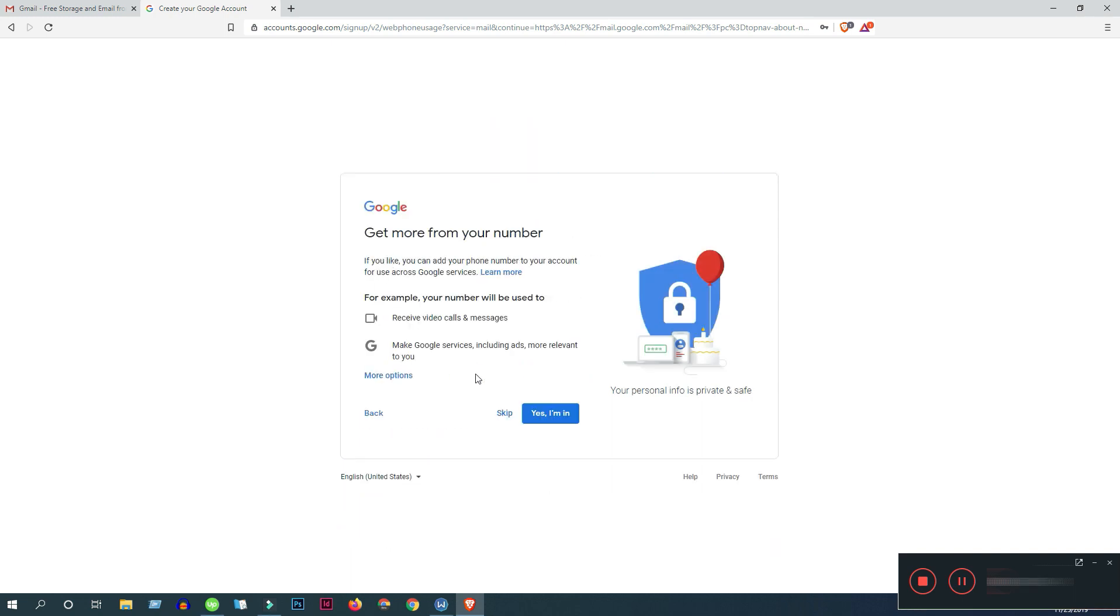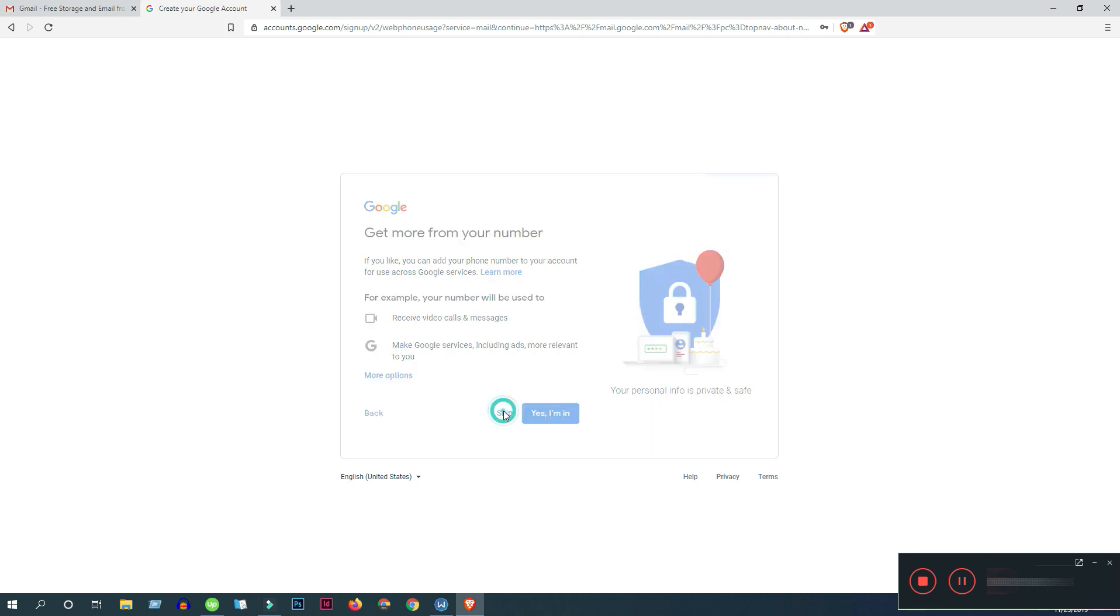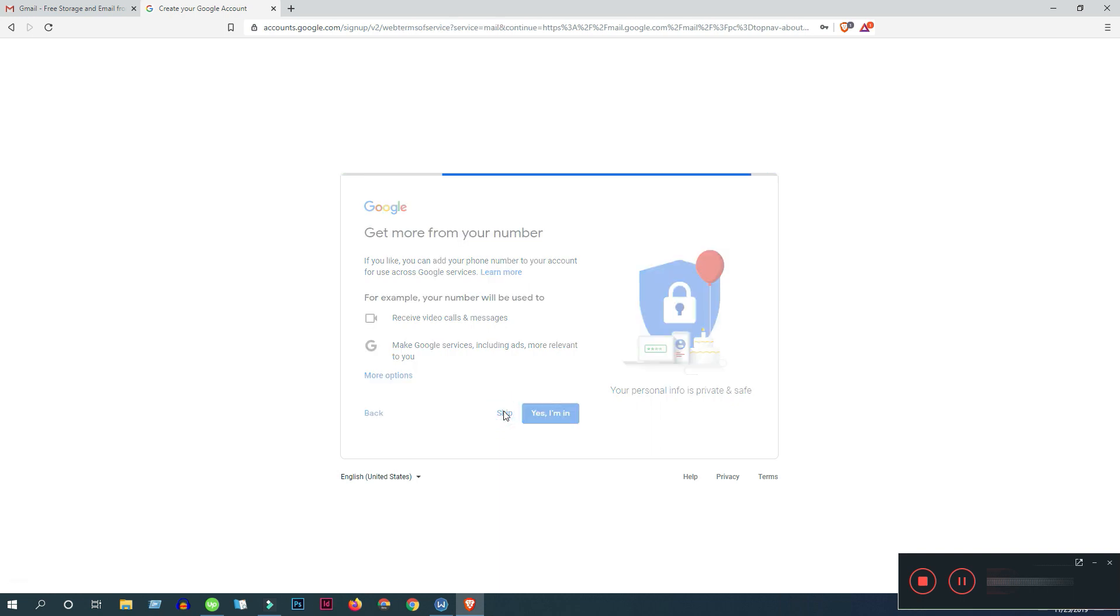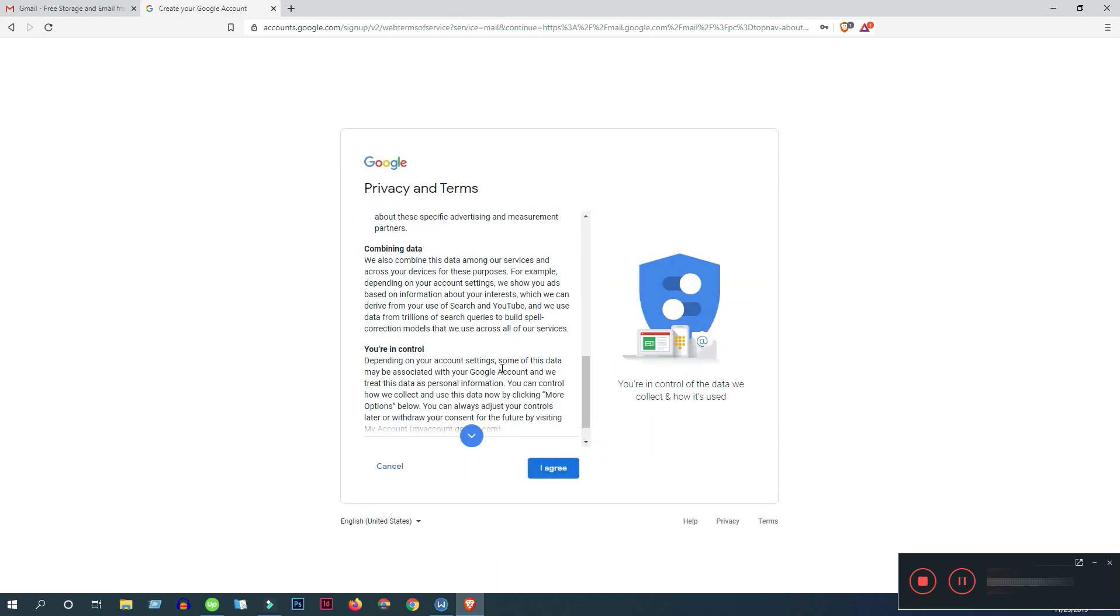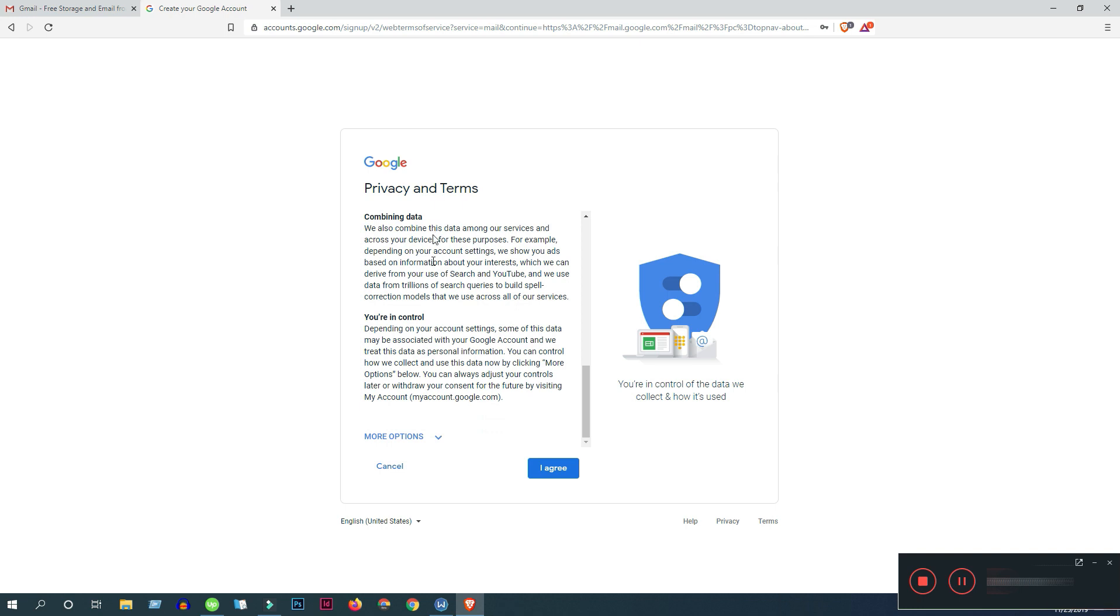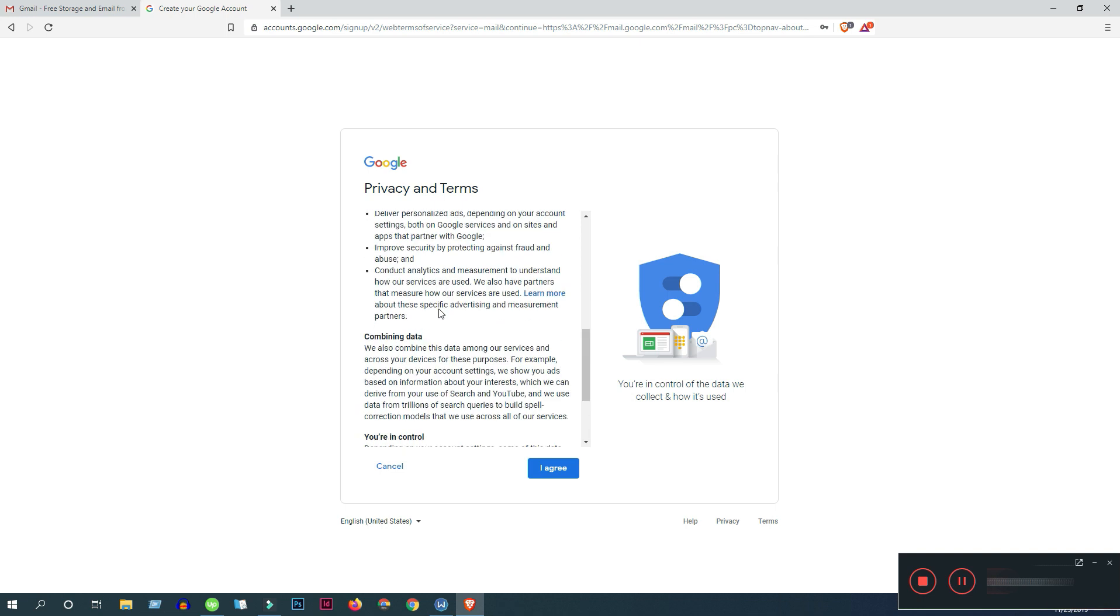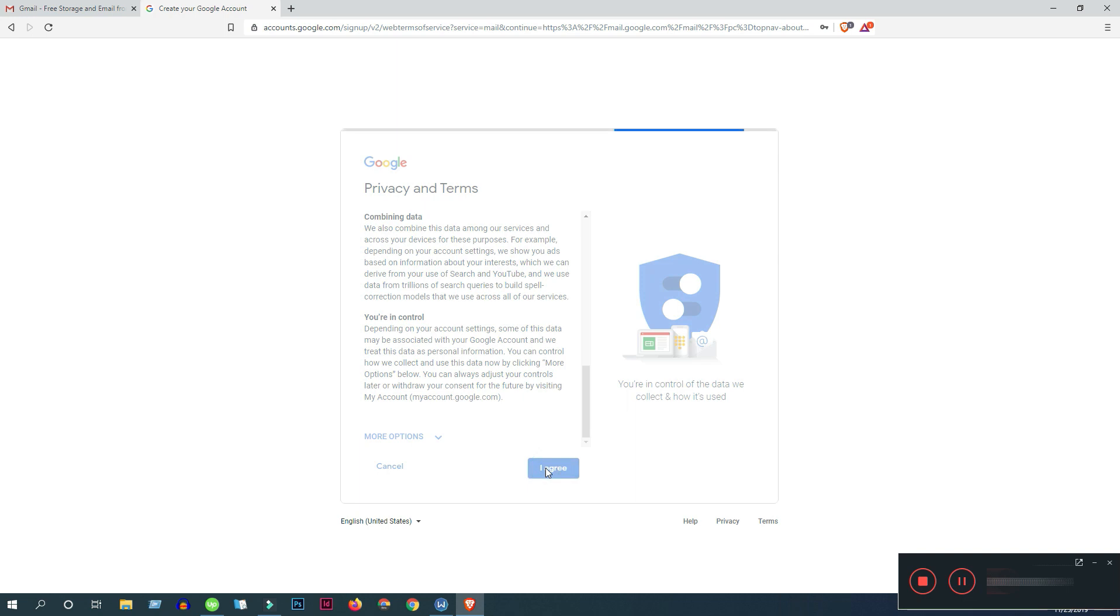Get more from your number. So these things is not very important, so you can skip this. You can read them if you want, then click agree.